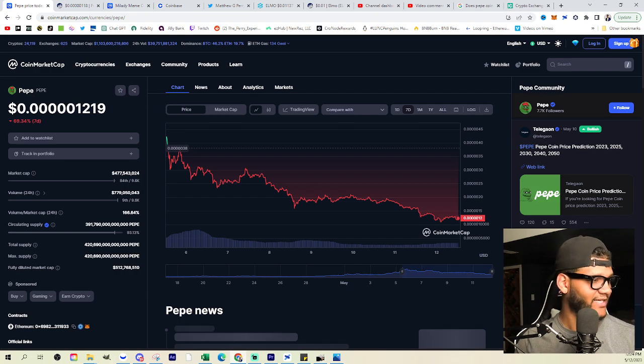But anyways, guys hit that like button, hit that subscribe button. Let me know what you think about Pepe right now being down by 25%. But I'm going to get out of here and I will catch you guys in the next video.